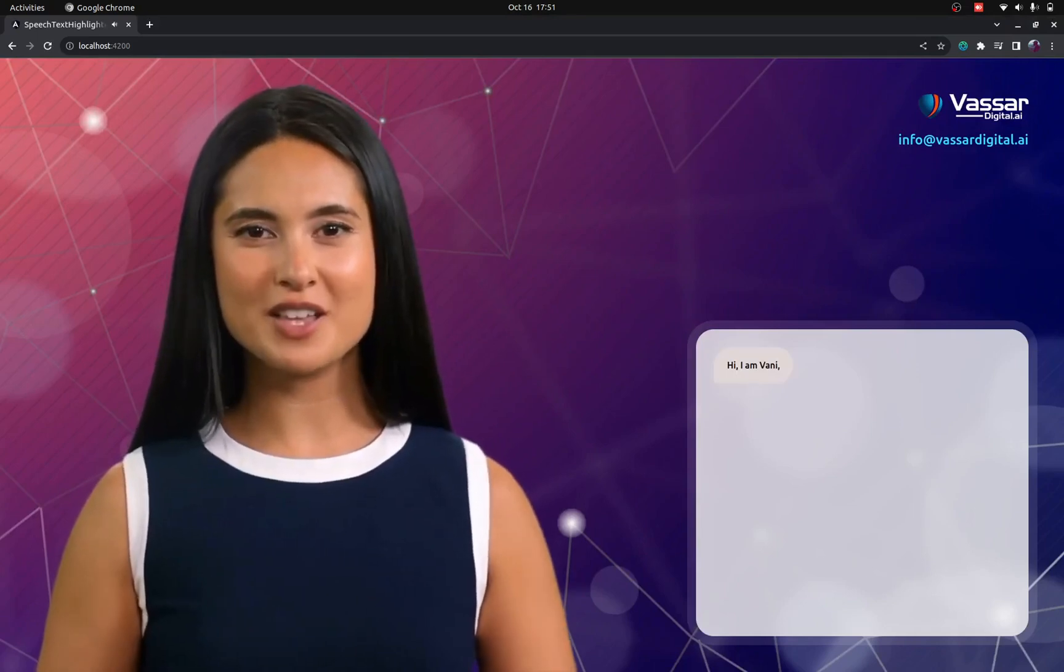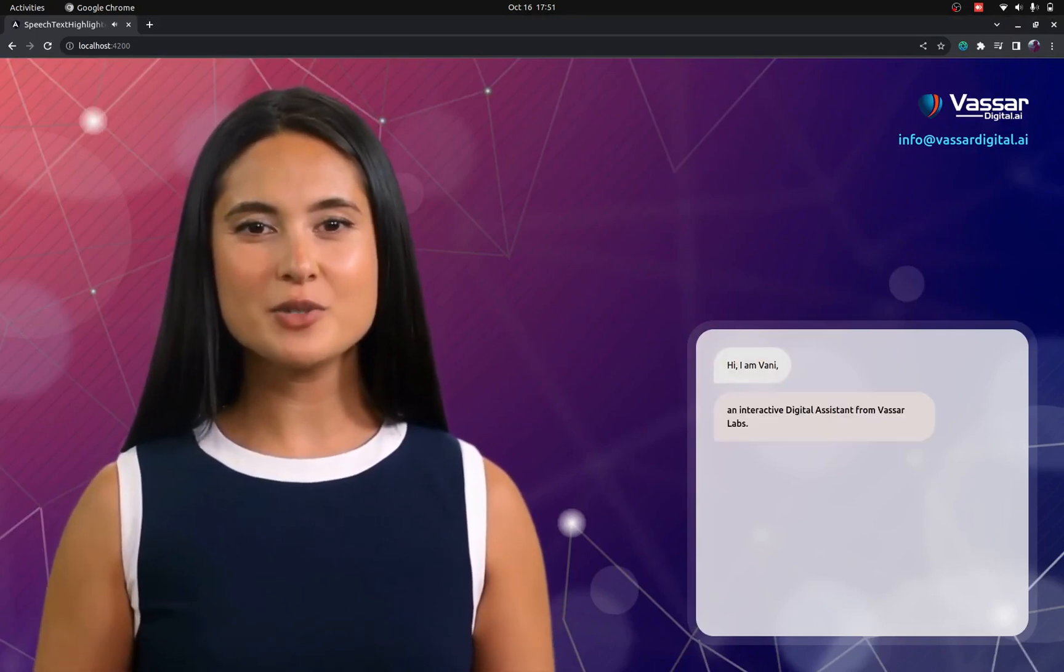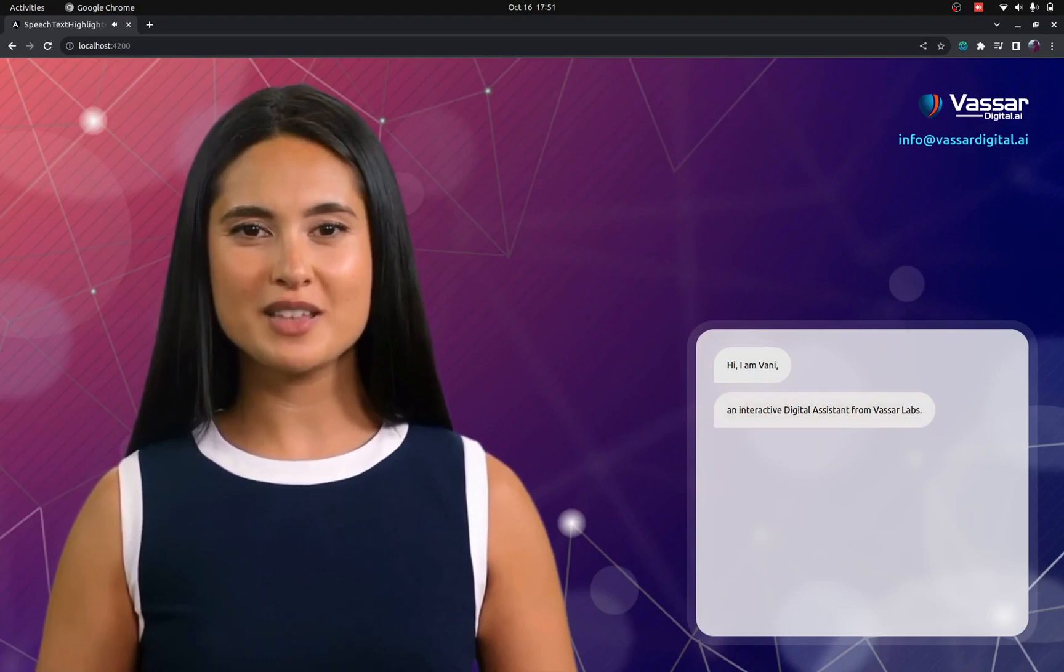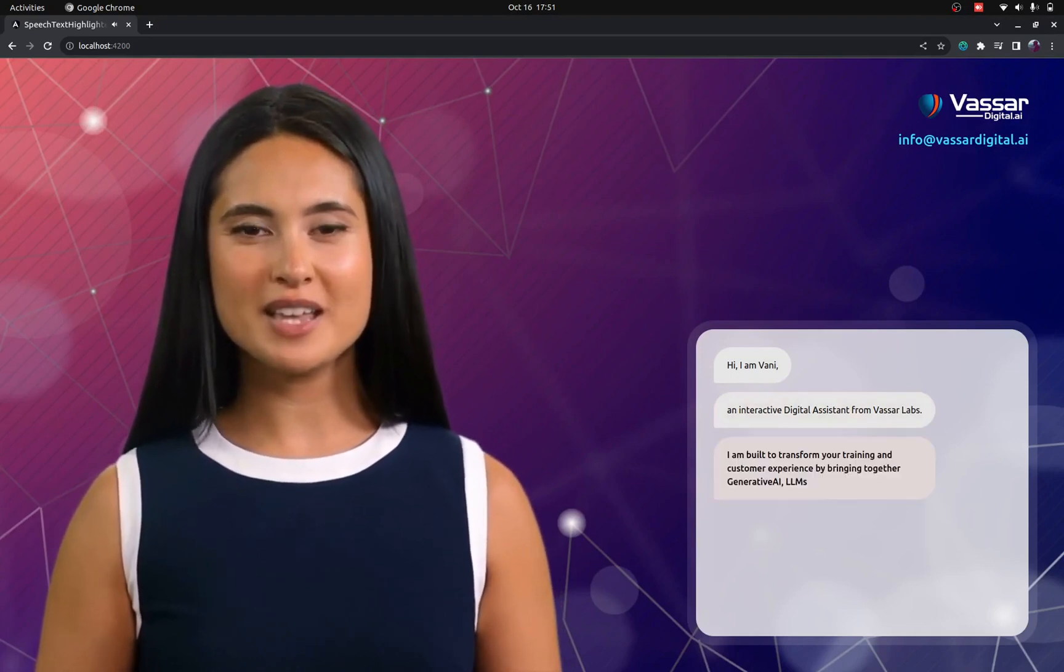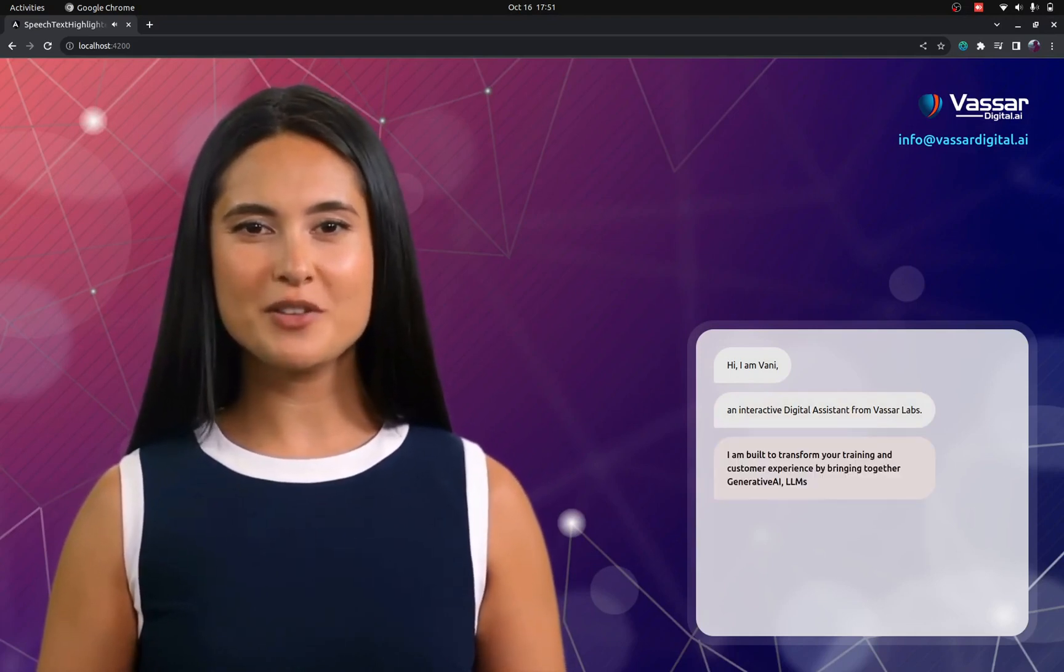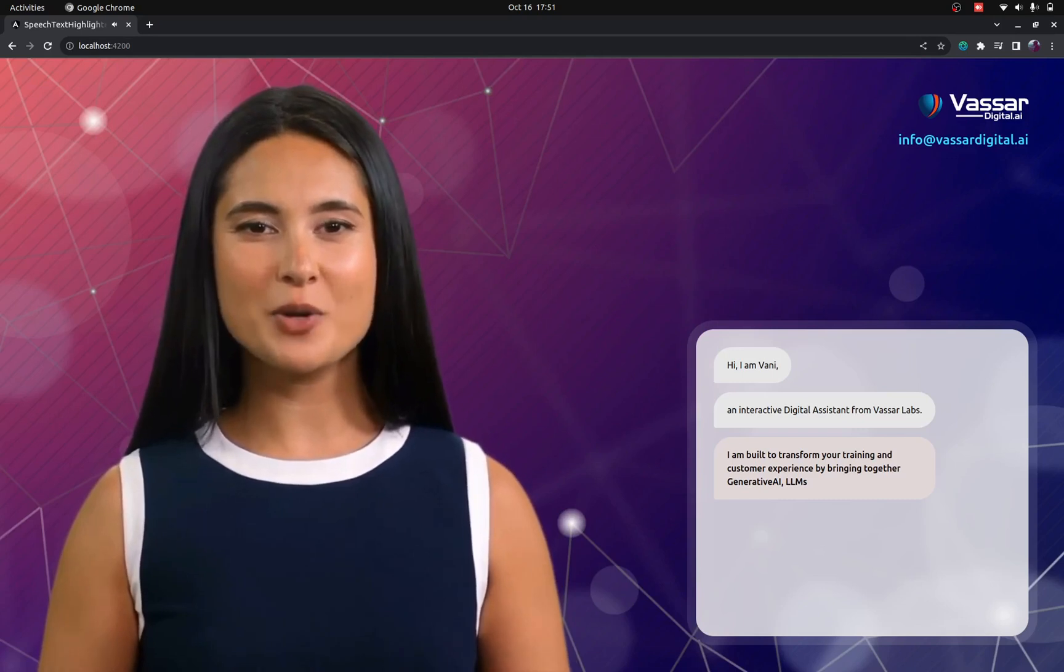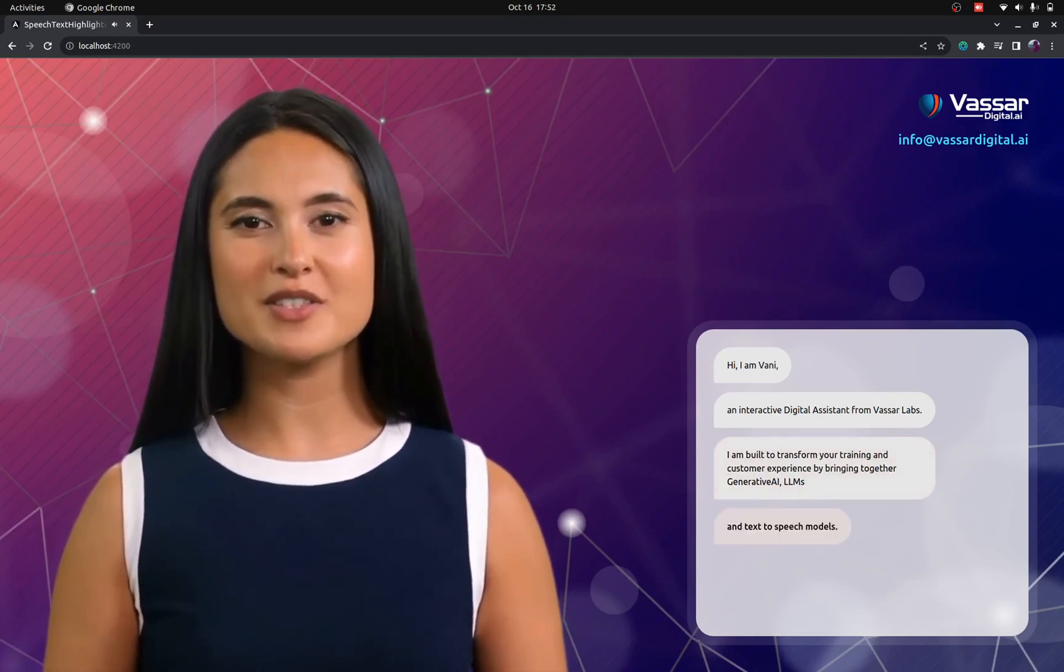Hi, I am Vani, an interactive digital assistant from Vassar Labs. I am built to transform your training and customer experience by bringing together generative AI, LLM, and text-to-speech models.